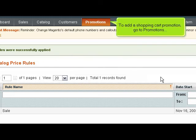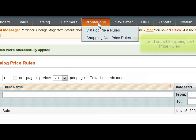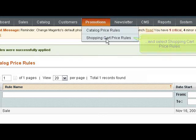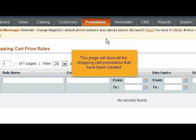To add a shopping cart promotion, go to Promotions and select Shopping Cart Price Rules. This page will show all the shopping cart promotions that have been created.